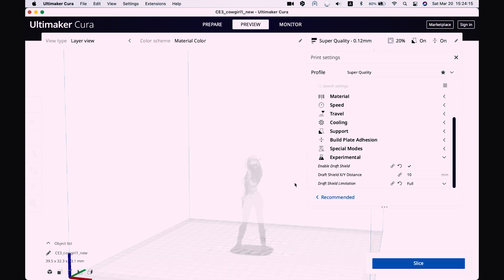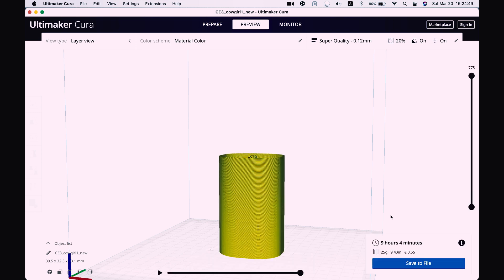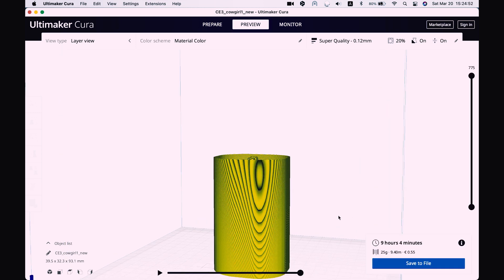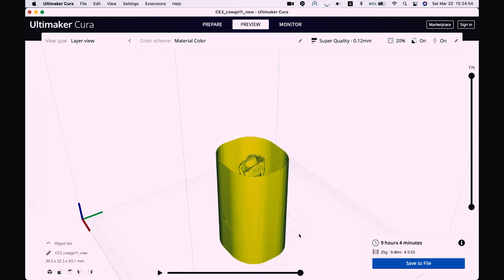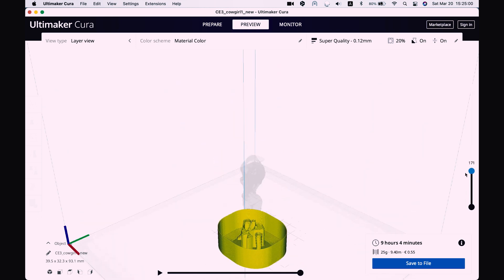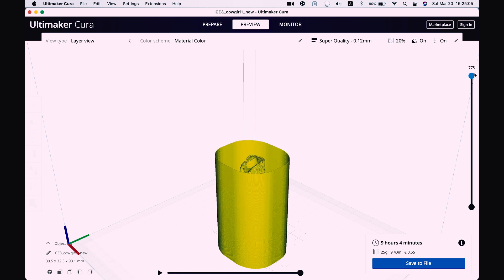So let's have a preview how it looks like. So as you can see it will print this kind of shield around our model that will keep all the heat inside. And in case of any draft it will protect from the draft.